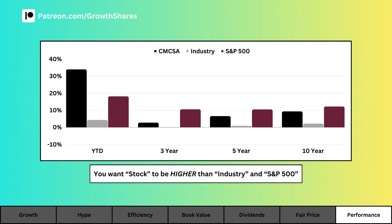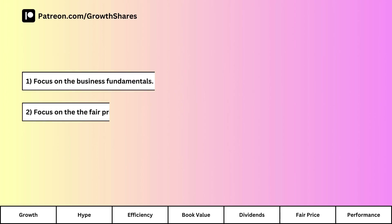If you only care about stock returns, this part is for you. Let's see how our company's stock has performed year to date, over three years, five years, and ten years versus the industry and the S&P 500. I'm not including this as part of my core analysis, but I want to give you a different point of view. This doesn't tell us about the future, but it can give a good idea of how the stock has done and may continue to do.